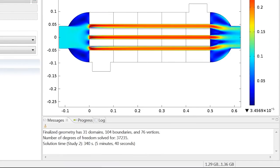The total simulation time for this study is 5 minutes and 40 seconds, as opposed to a much longer time for the 3D model.